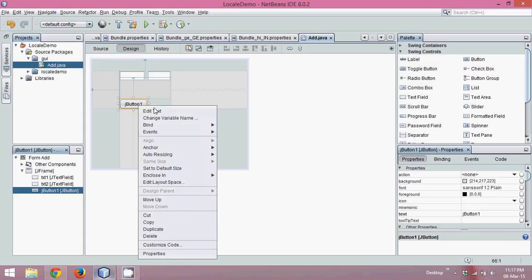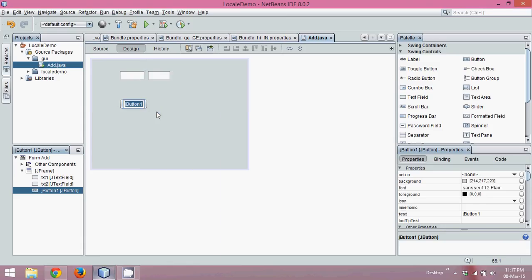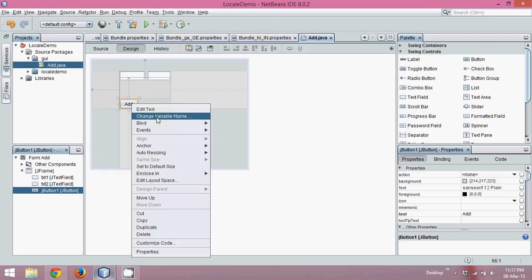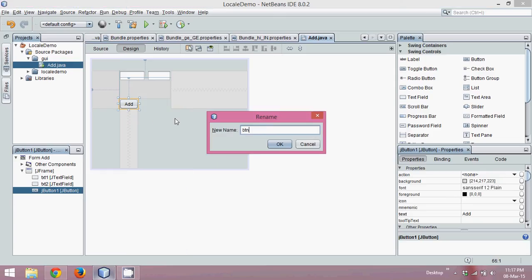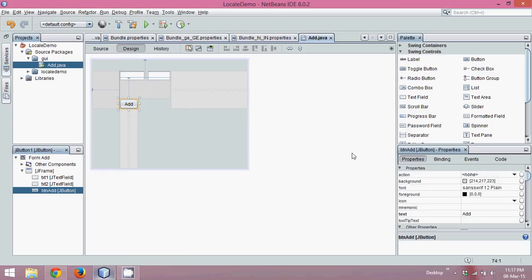Same goes for the second one — we'll change its name to txt2. Now I need a button here. The button text will say 'Add', and we'll change the variable name to btnAdd.